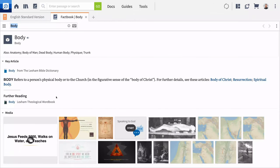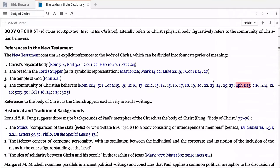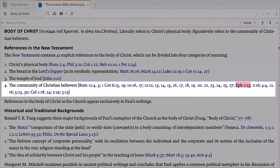The key article offers quick access to a dictionary entry on the body of Christ. The summary at the top shows four categories for the topic in the New Testament. As we saw in the initial study, Paul's main emphasis is the body as the community of Christian believers.